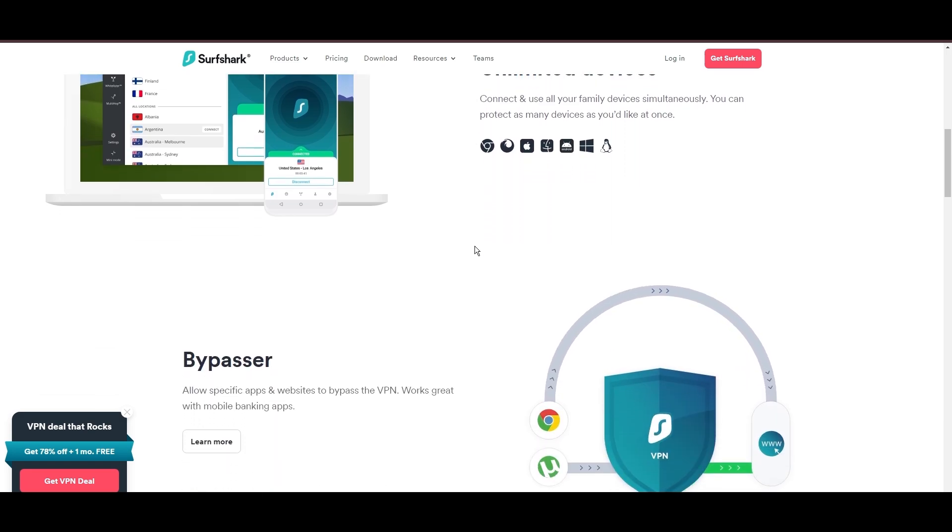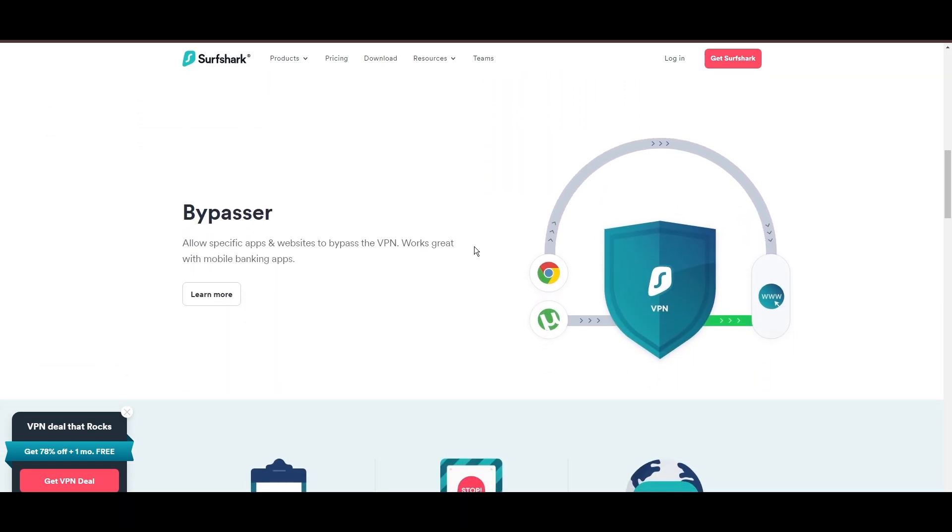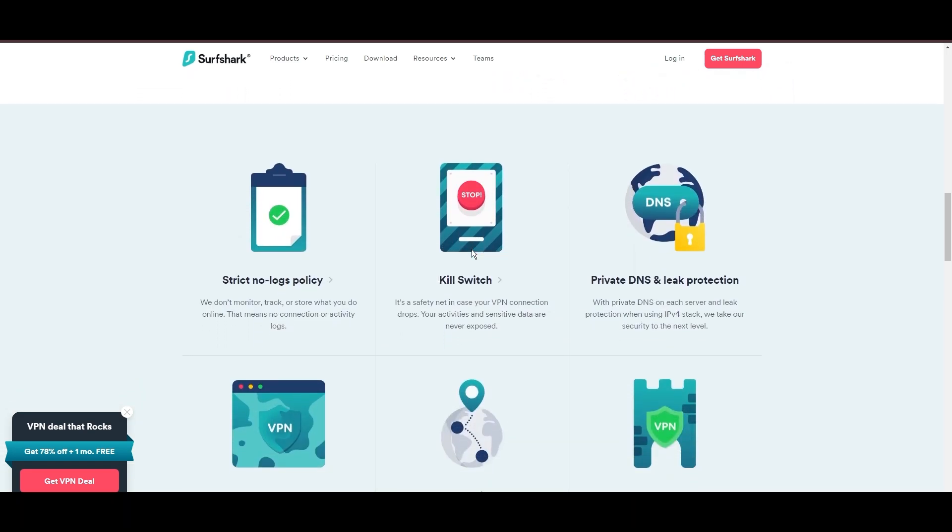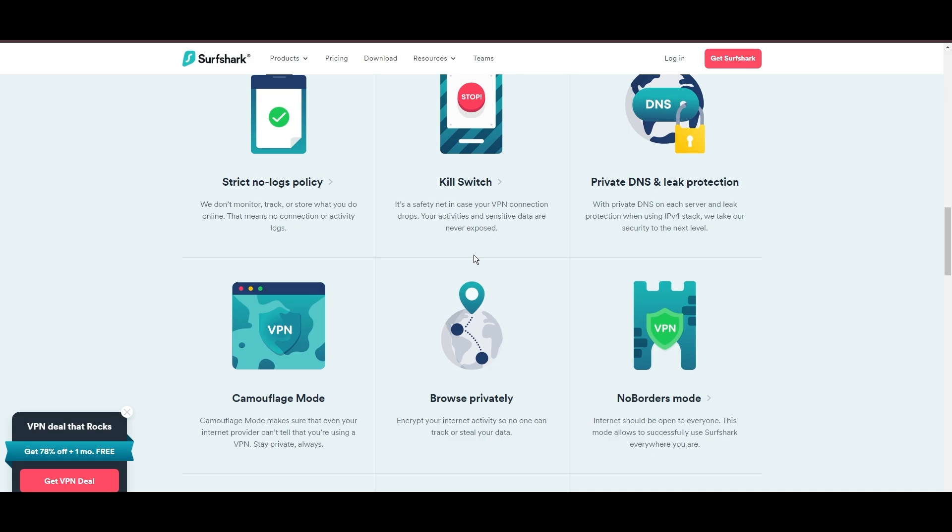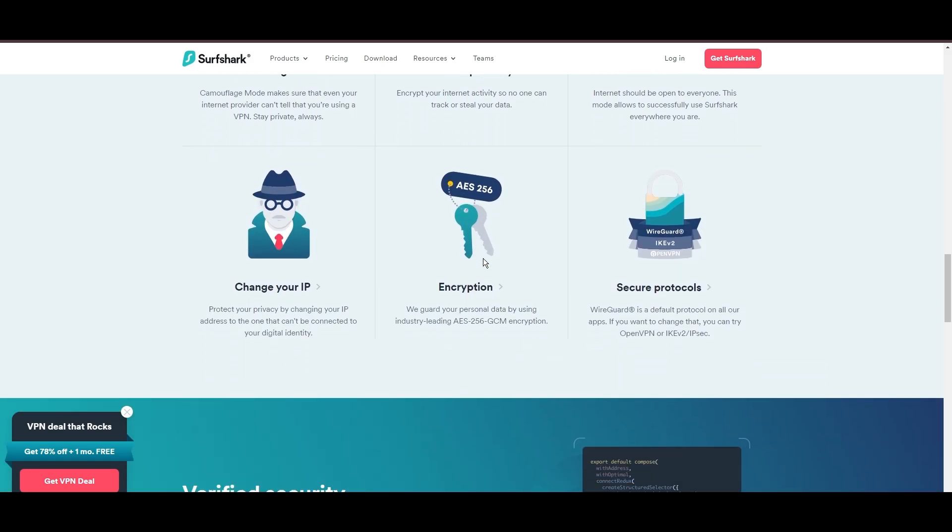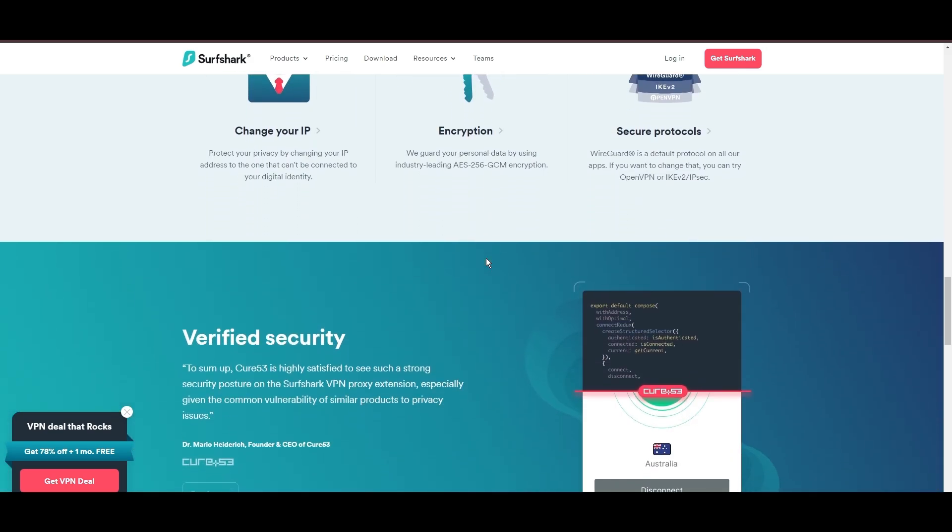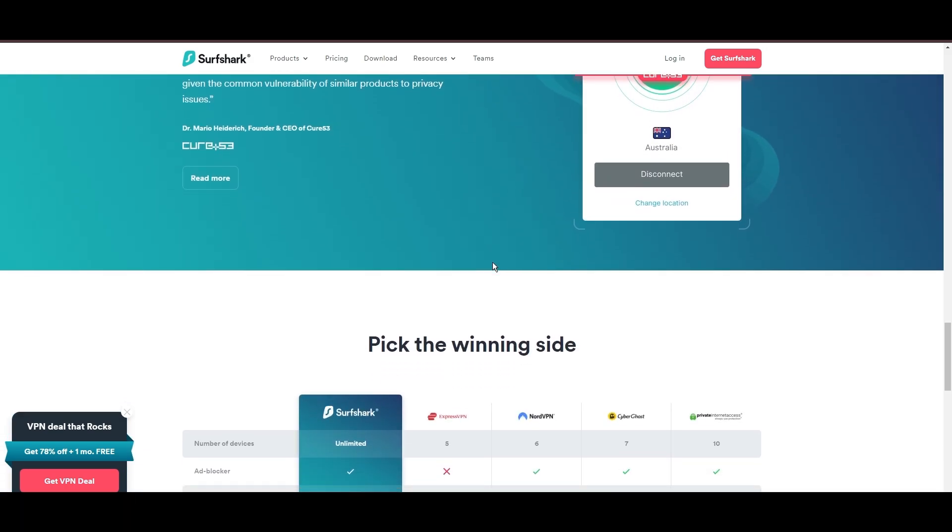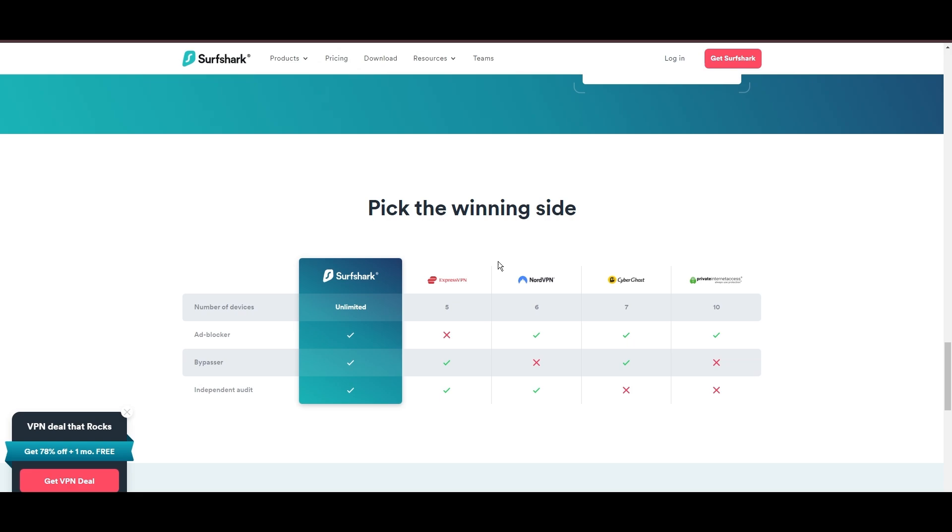Additional Surfshark benefits include a kill switch, split tunneling, obfuscation tools, an ad blocker, and an innovative IP rotator, enhancing privacy and security for users in Carolina.